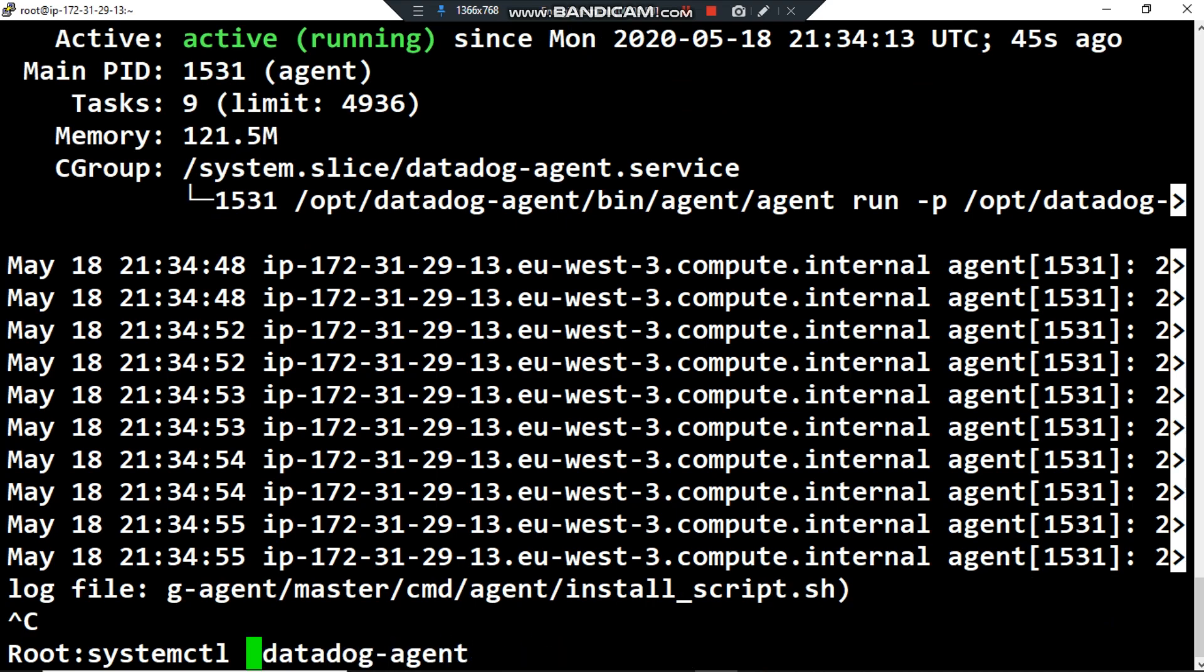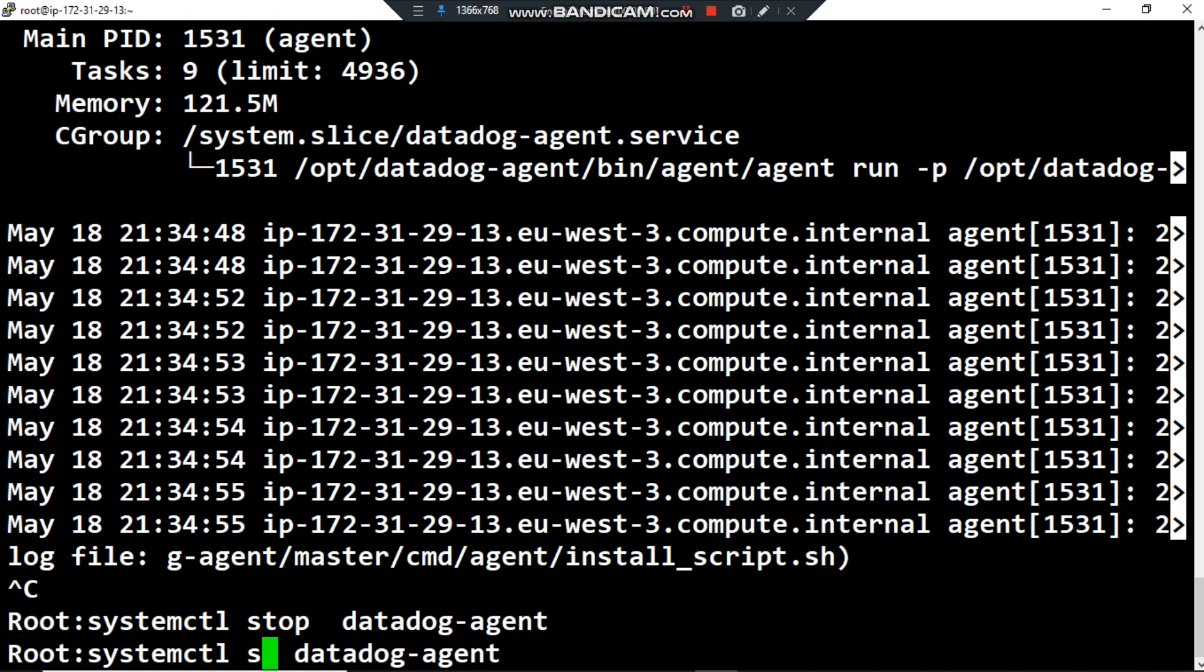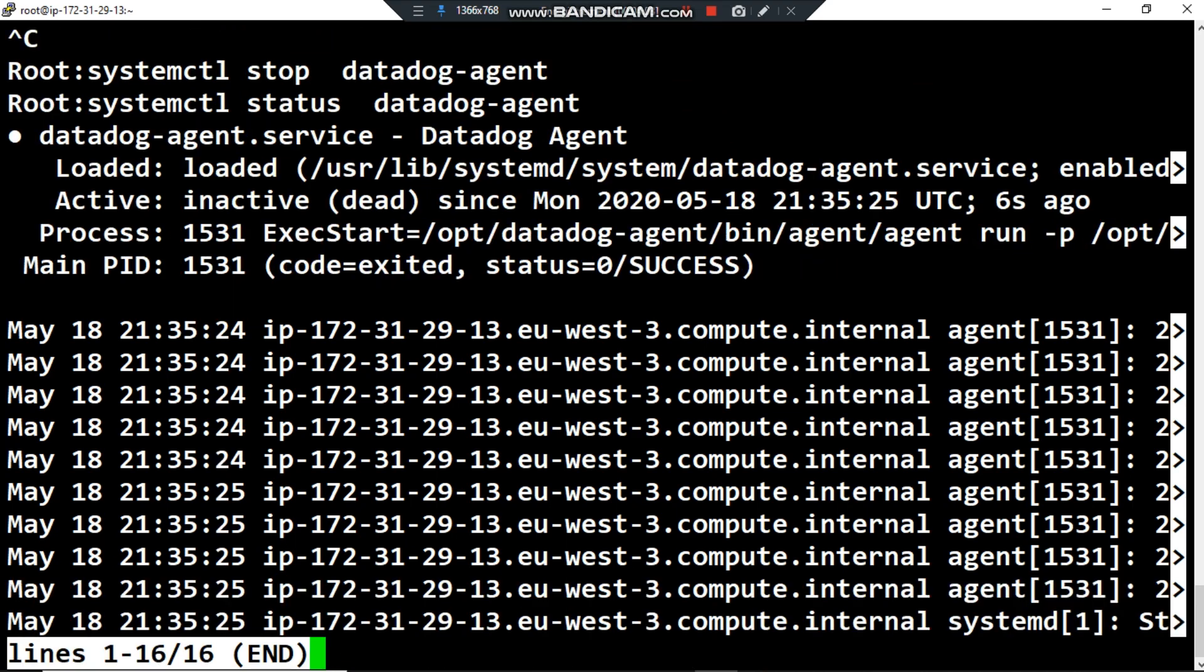Now with this command I can stop the Datadog agent and I can verify if the Datadog was stopped properly. Here we are, the activity now is inactive and is dead instead of running.